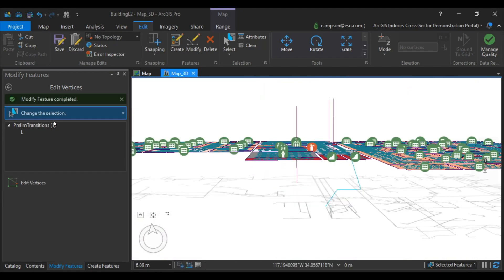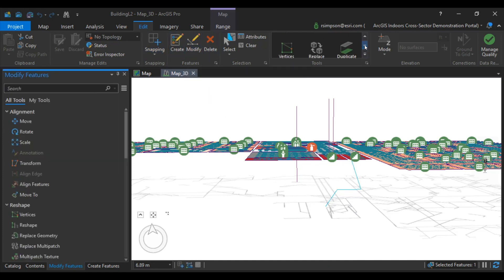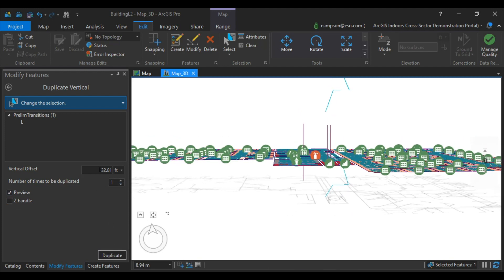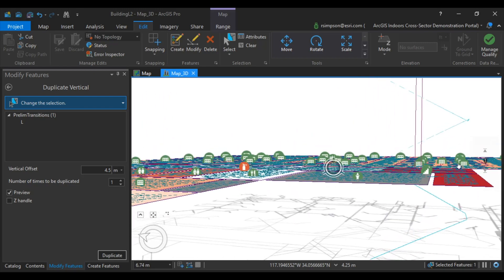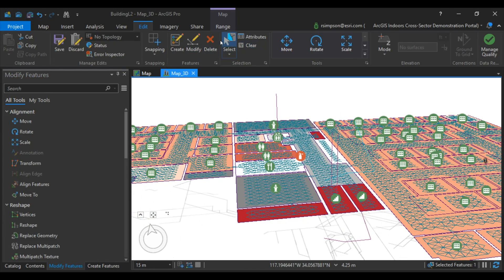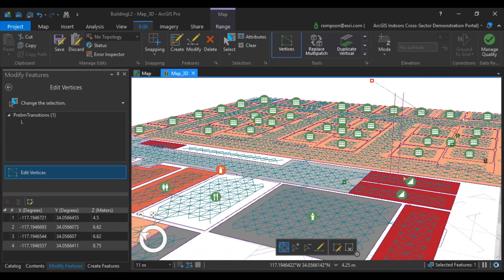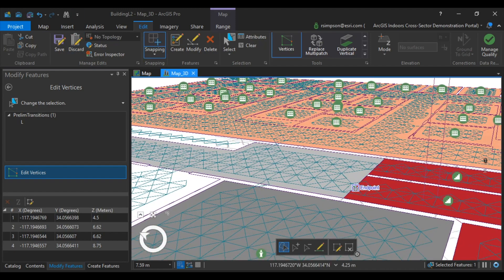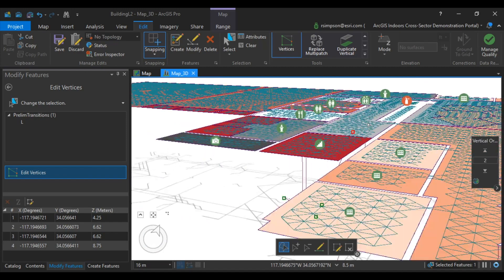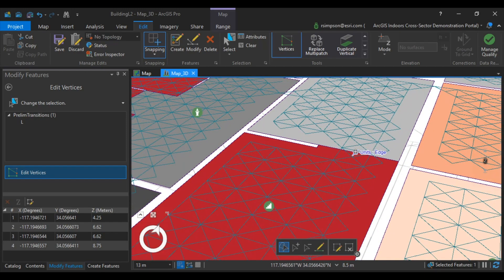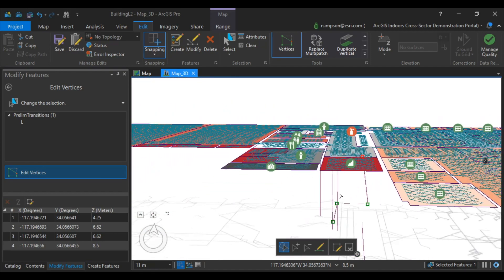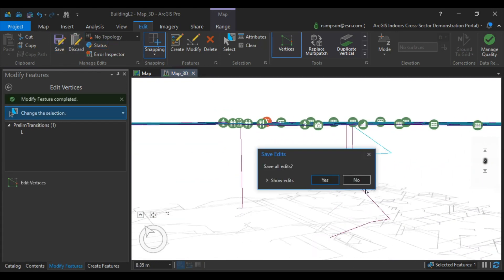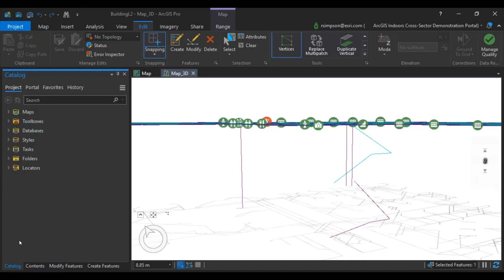Save the layer, and now also go into Modify and duplicate the vertical. This will allow us to create a second platform above the first in the model. You may have to snip these vertices to the transitions as well. Save your edits, and now you have full transitions.